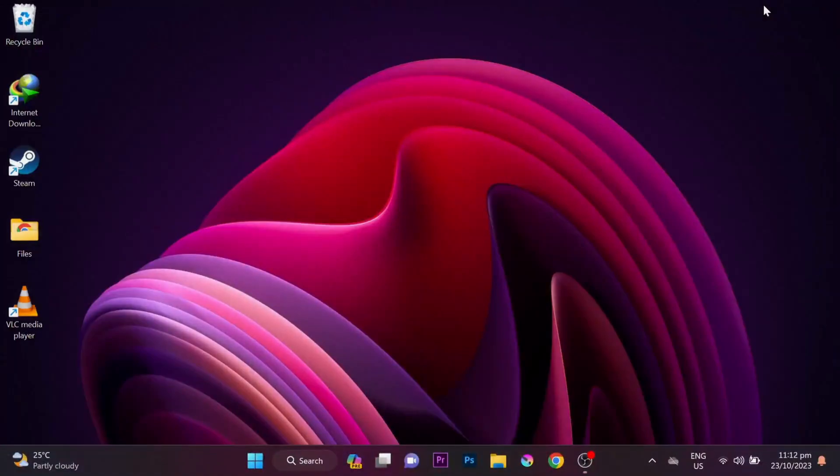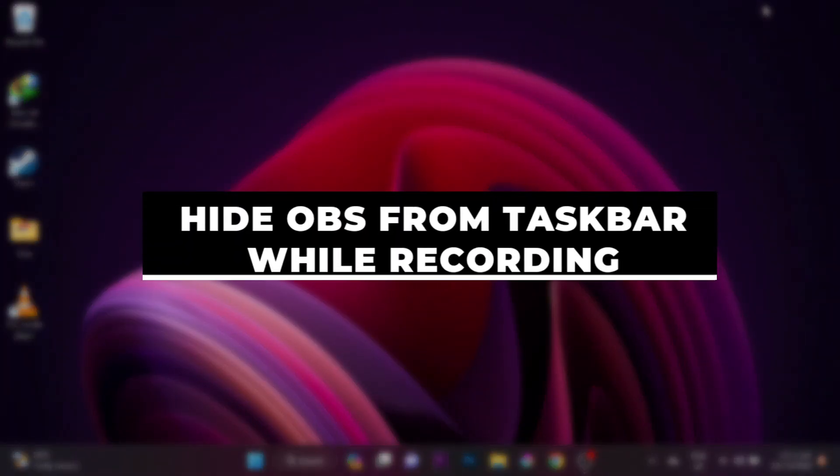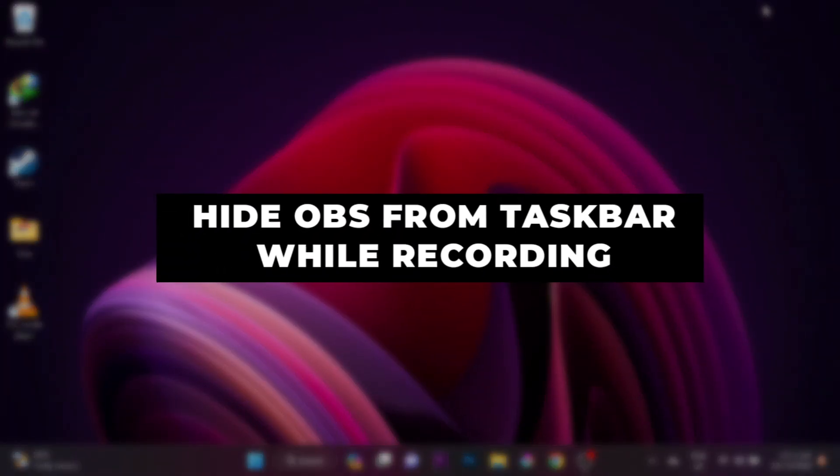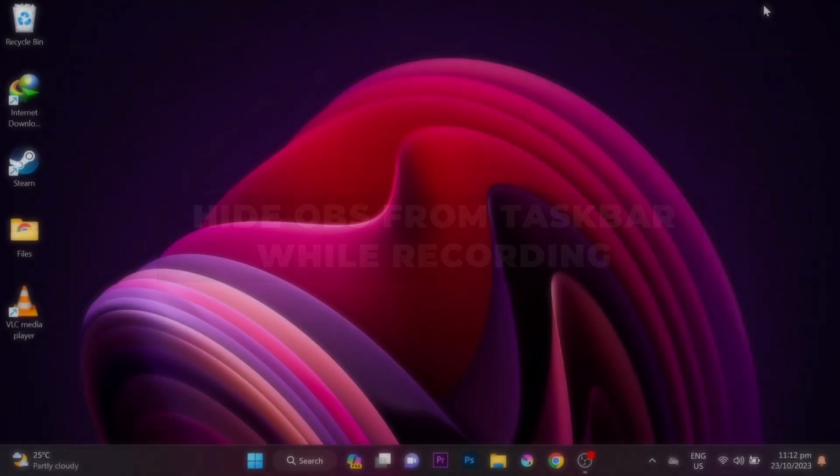In this video, I'll show you how to hide the OBS window from the taskbar while you're recording.